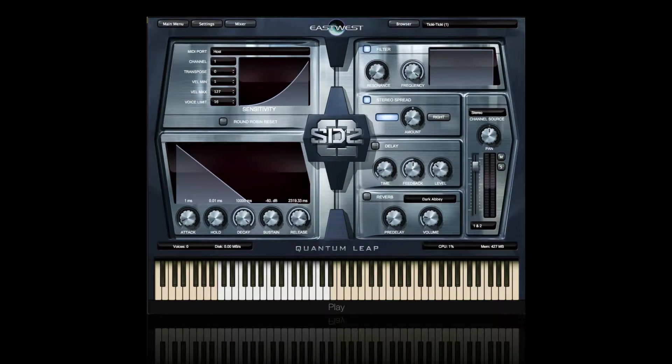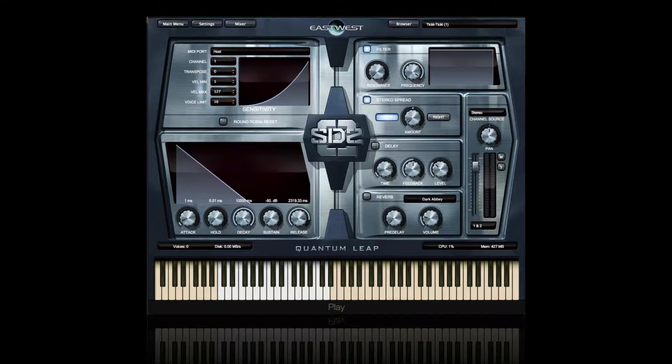Hello, and welcome to Storm Drum 2 by EastWest. I'm David Earle, and I'll be your host as we explore this essential library of drums, big and small.